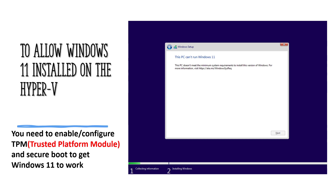Good morning, good afternoon, good evening, wherever you are watching this video from. This is your friend Miss Steven in the School of Learning and Development. Today I want to briefly talk about how to allow Windows 11 to be installed on the hypervisor. Most of us know how to install an operating system on a hypervisor, but for Windows 11 it is quite different, and not everyone is aware of that because of the requirements to install Windows 11.